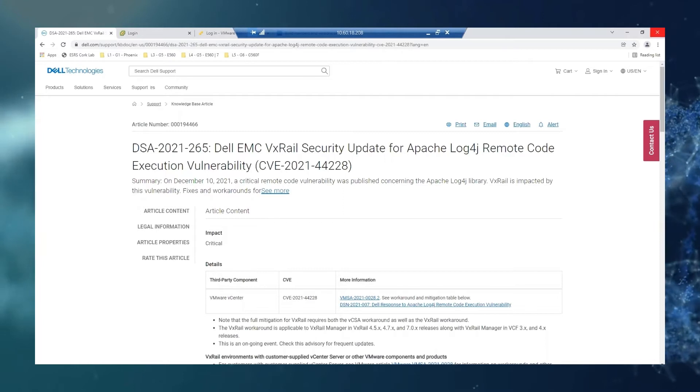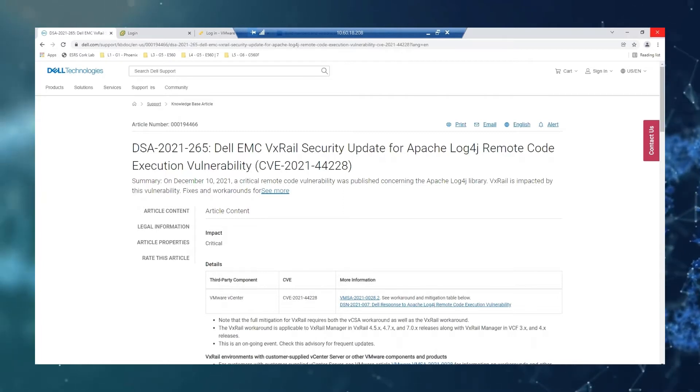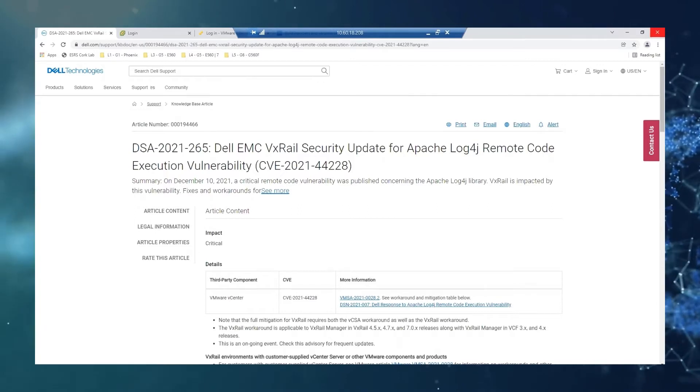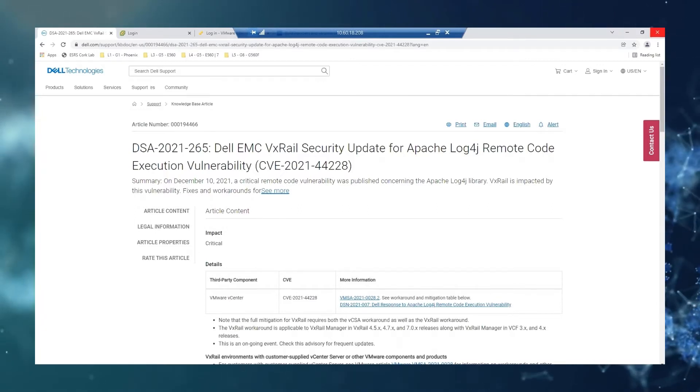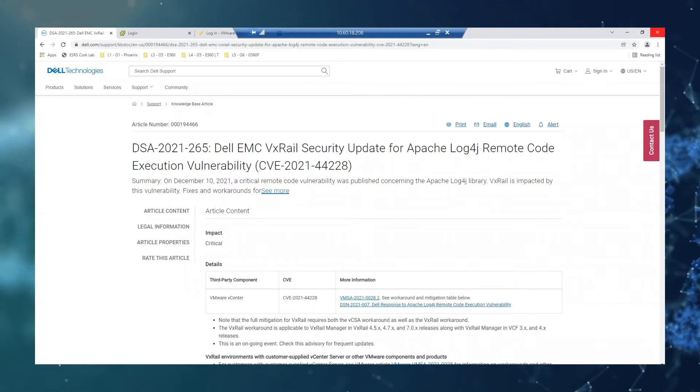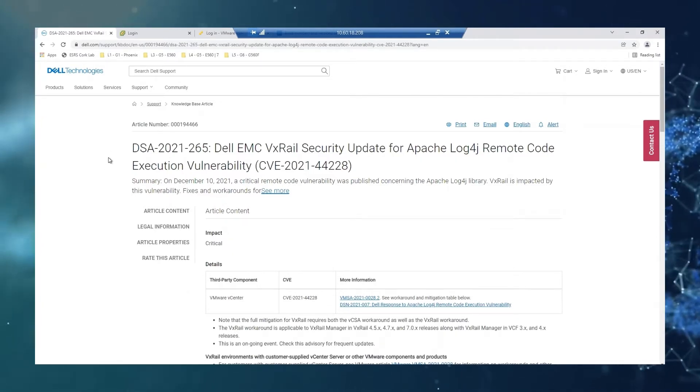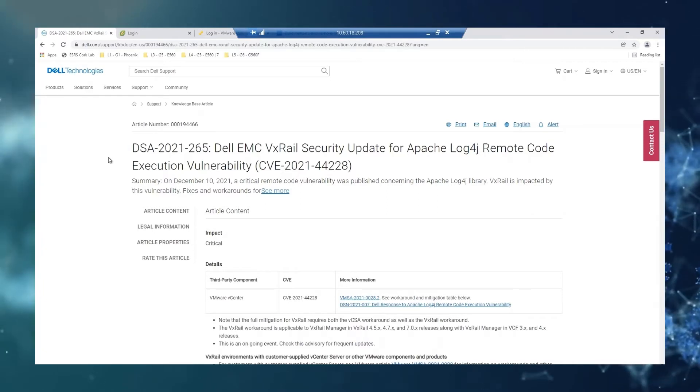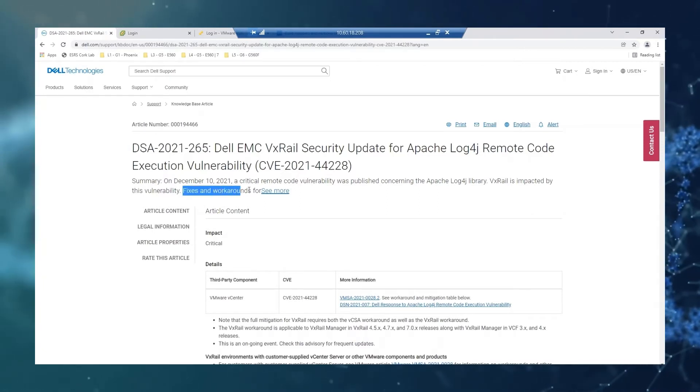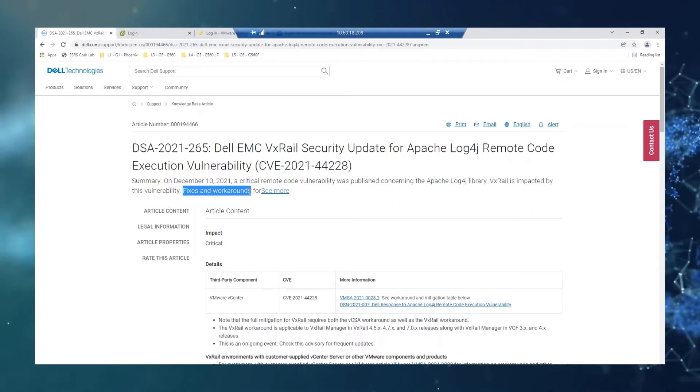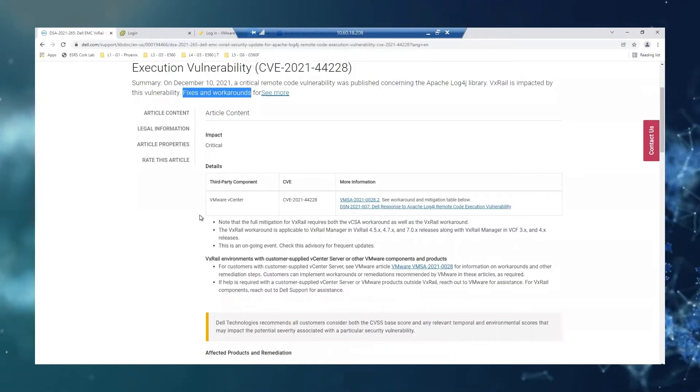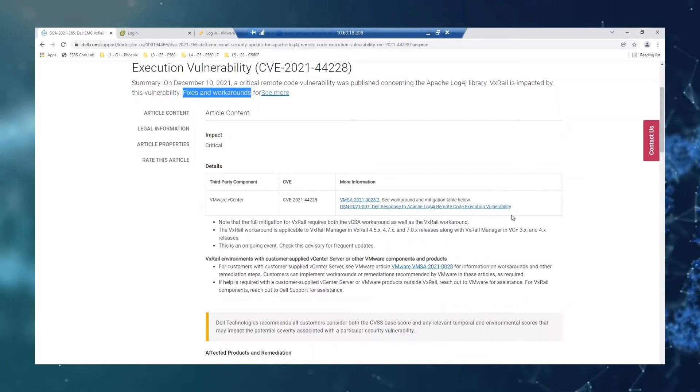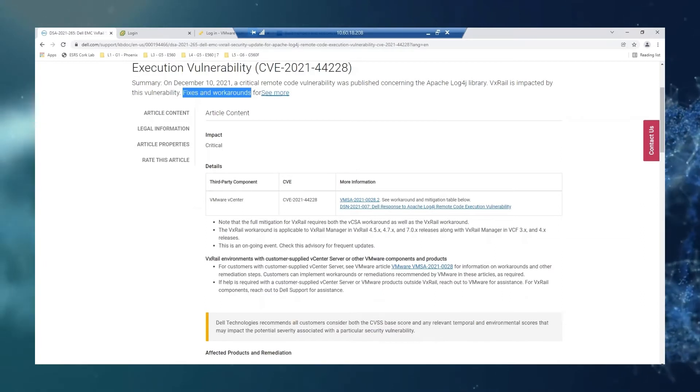On December 10th, 2021, a remote code vulnerability was published concerning the Apache Log4j library, and VxRail is impacted by this vulnerability. Please be advised, this is an ongoing event, always check the advisory for frequent updates as they develop. On this article, we can find some fixes and workarounds. Please review the whole article. The workarounds described are meant to be a temporary solution. Upgrades documented in the advisory should be applied when available to remediate the vulnerability.